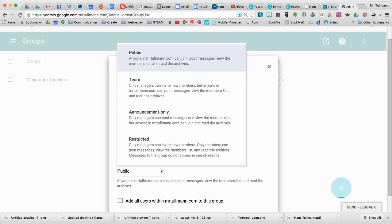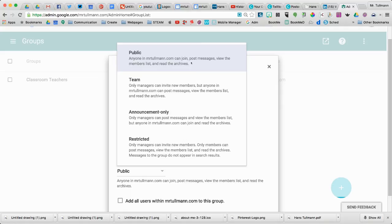I can determine the access. It can either be public—anyone in MrTolman.com can join, post messages, view member lists, read the archives, and so on. Team: only managers can invite new members.